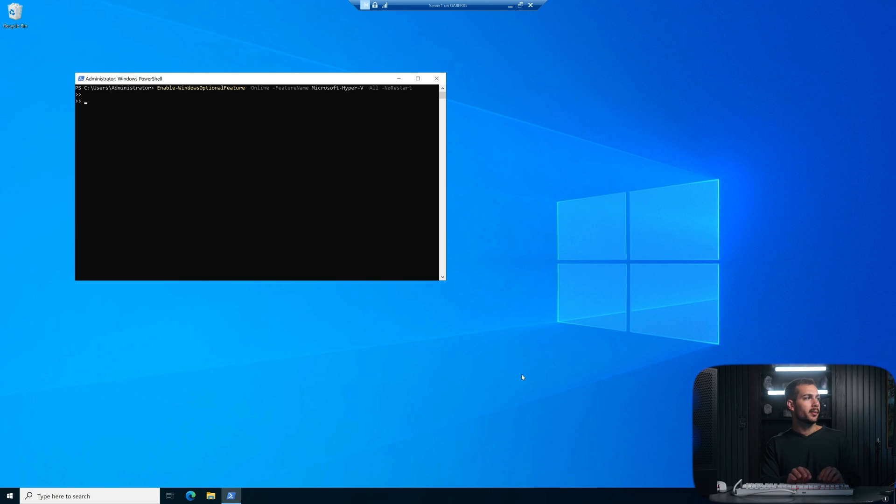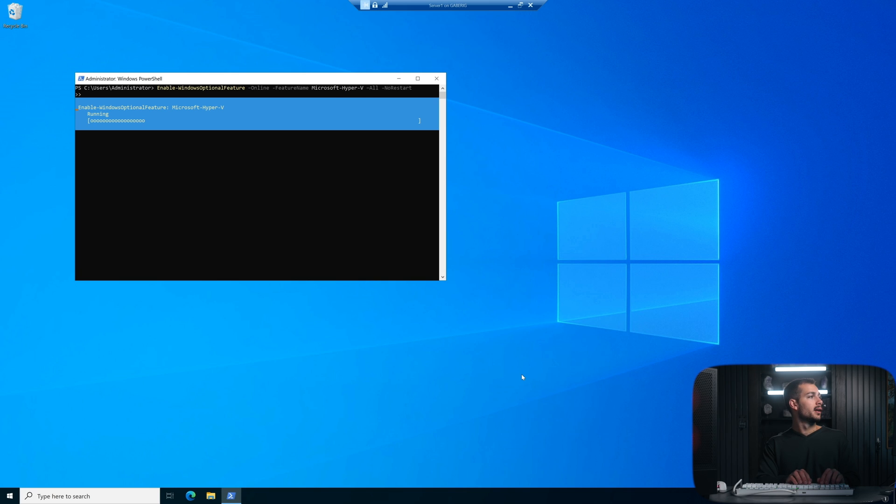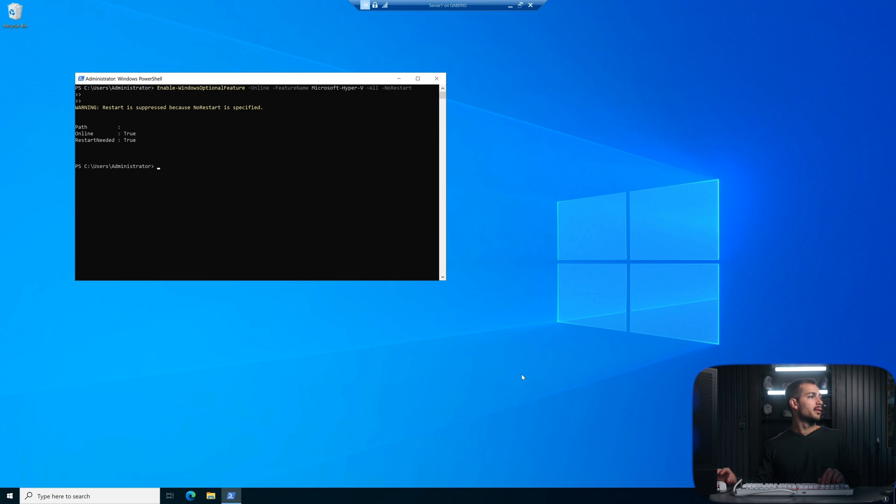First one is enable-WindowsOptionalFeature -Online -FeatureName Microsoft-Hyper-V and so we'll go ahead and run that. Press enter.